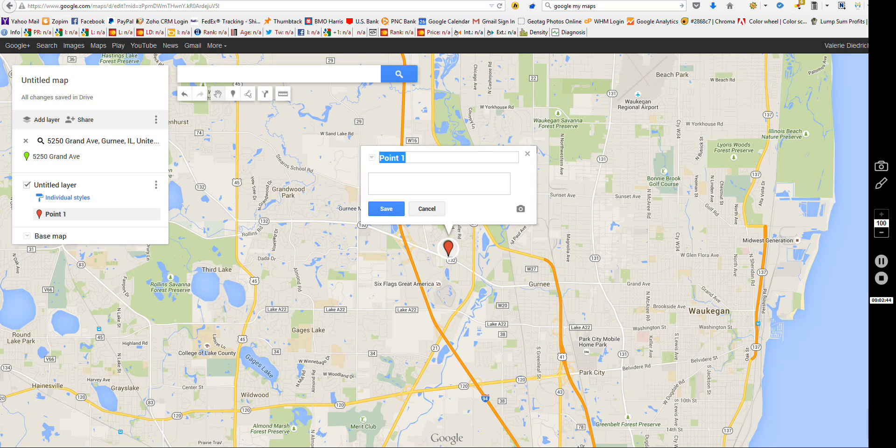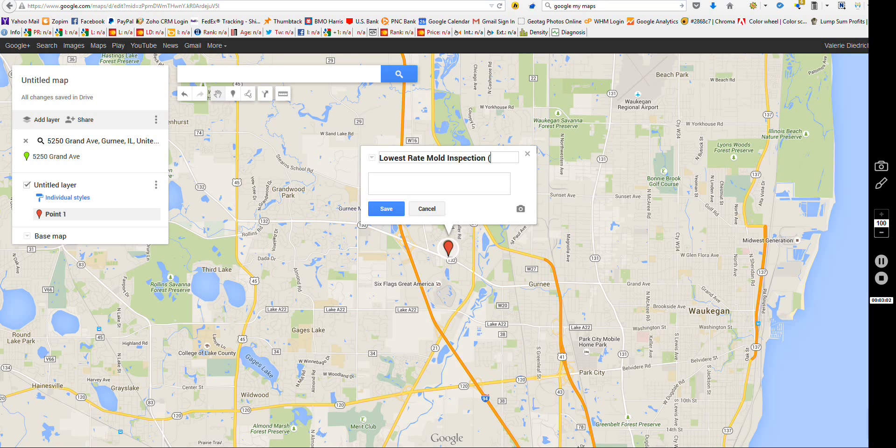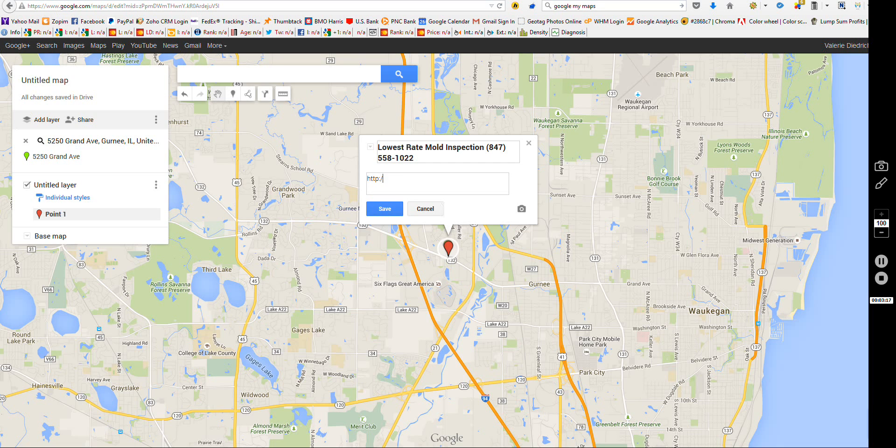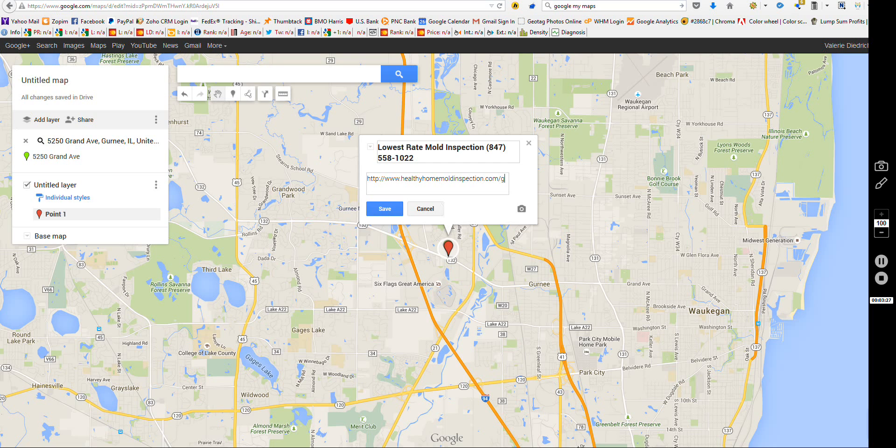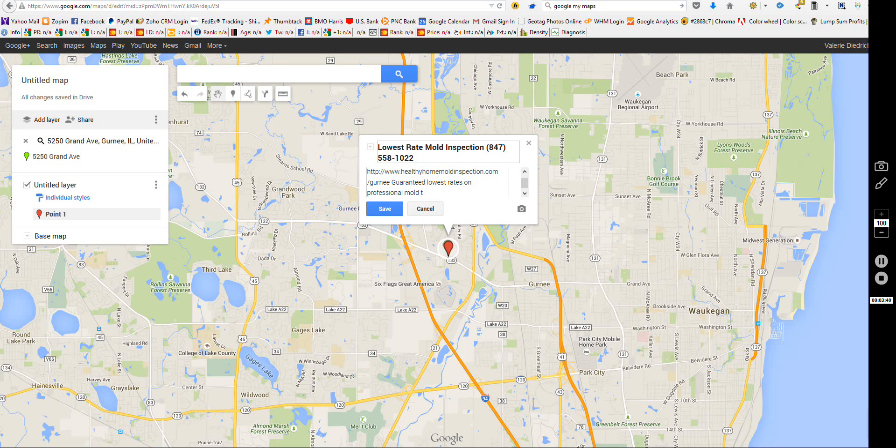Now remember, you don't have a lot of space that people can see when they see this on the search results. So here's something I'd like to do. Lowest Rate Mold Inspection, and my phone number. Then I come down here. Let's put in my full web address, healthyhomemoldinspection.com slash gurney. That's my city. Guaranteed lowest rates on professional mold testing and mold inspection.